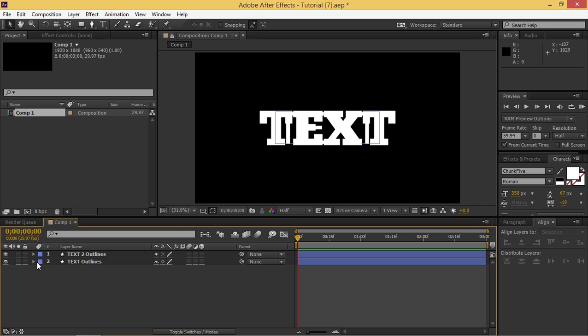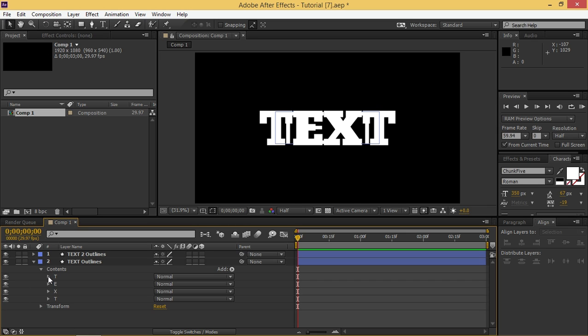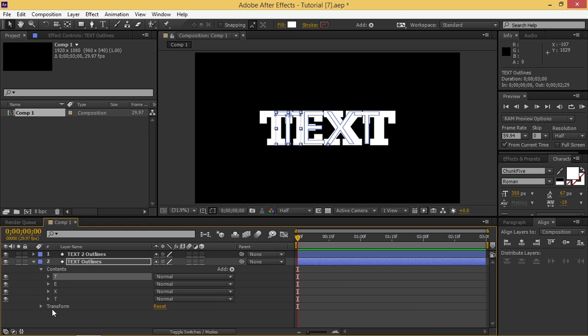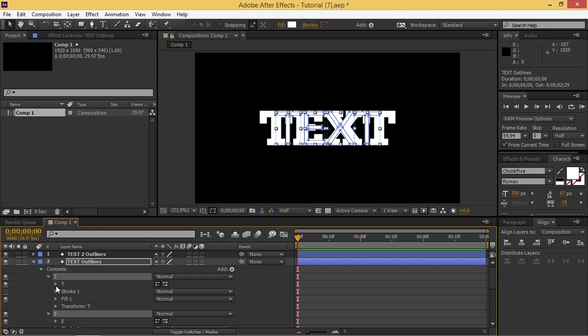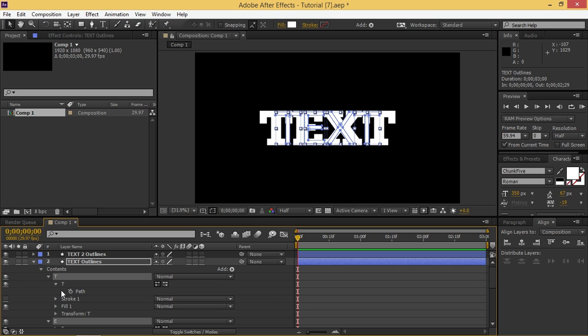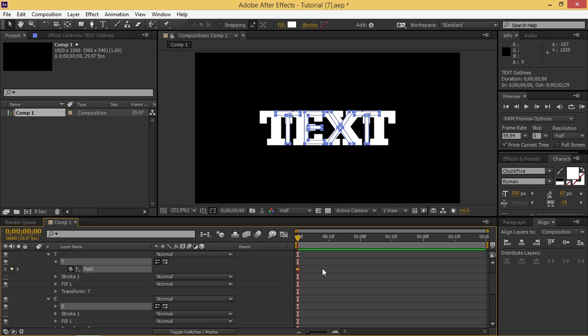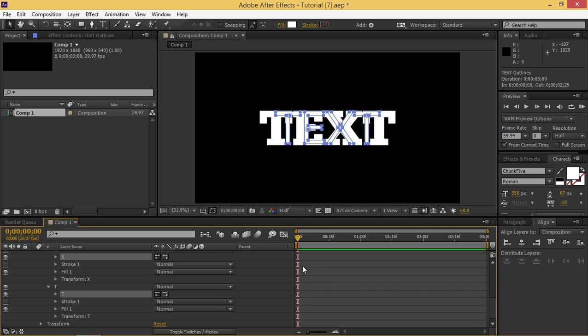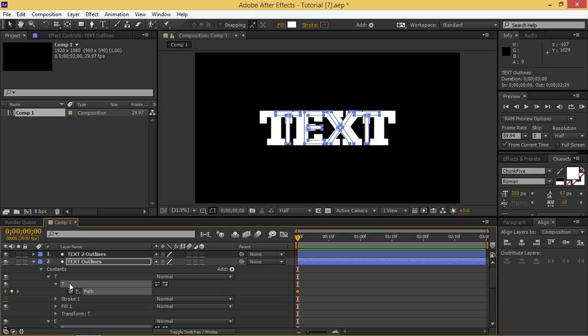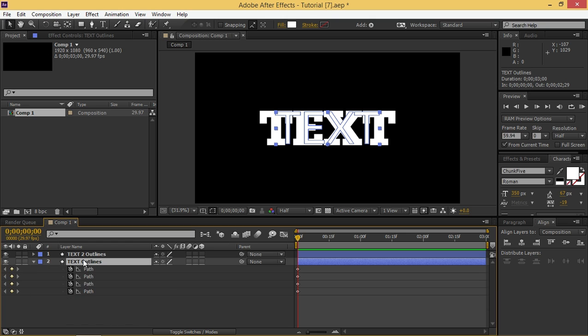So what you need to do now is go to contents and then select all these letters by clicking on the first one and then pressing shift and clicking on the last one. Then you need to click on this, click on the path, press Ctrl+A and then create a keyframe and that will create a keyframe for all these letters and now press U and now we can see only the keyframes.